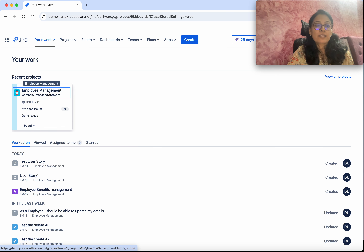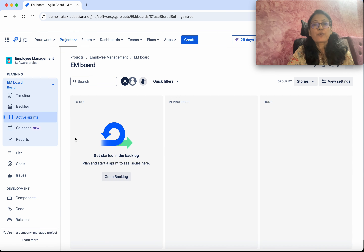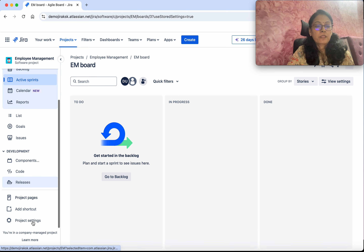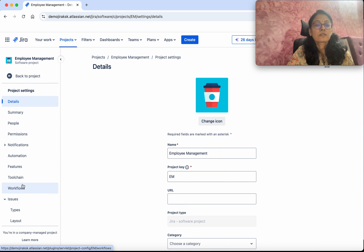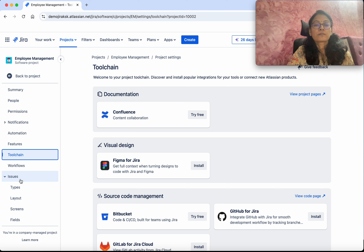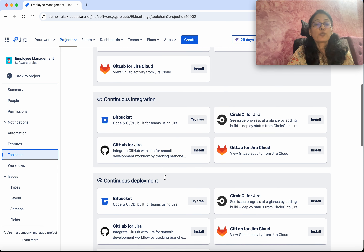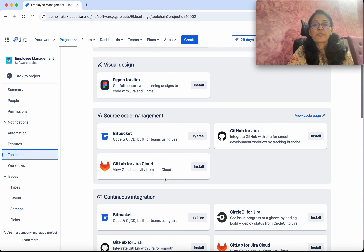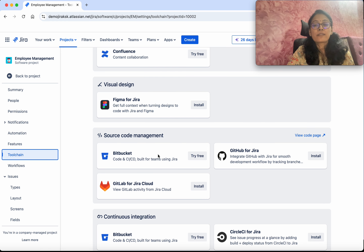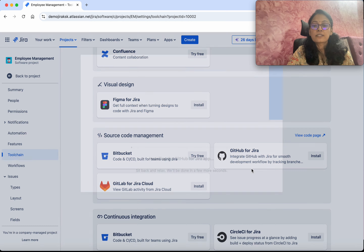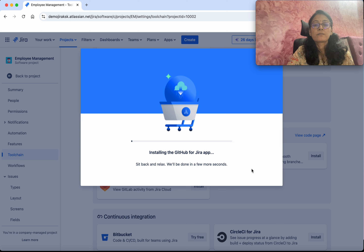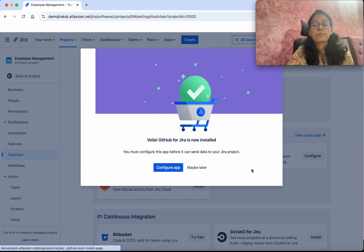This is the project I am currently working on, so select that. Now what we are going to do is add a GitHub integration. Select Project Settings, click Toolchain. Here we can see there are a lot of tools available for integration, but we are going to integrate GitHub, which is under Source Code Management. Click Install, click Get It Now — it is installing the GitHub for Jira app.